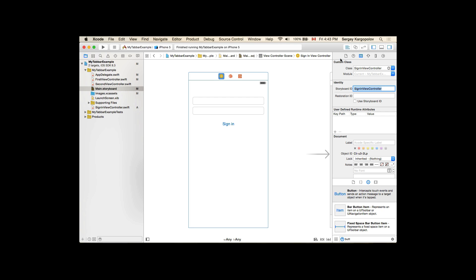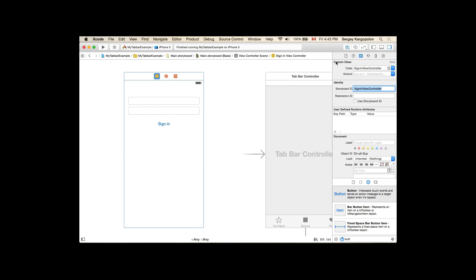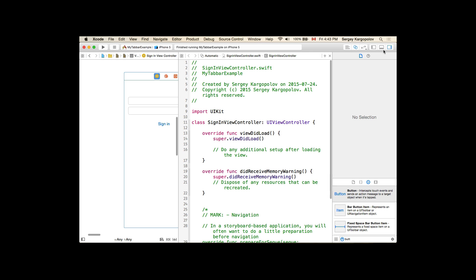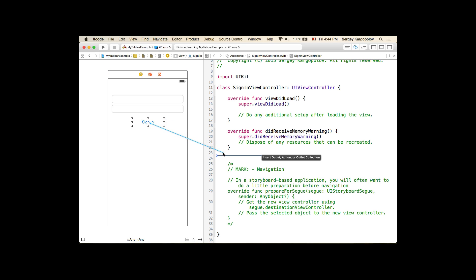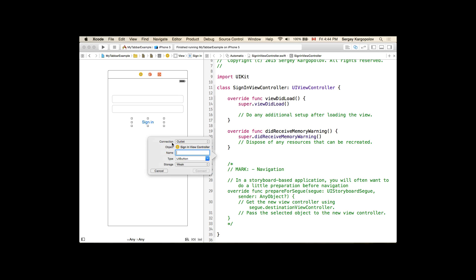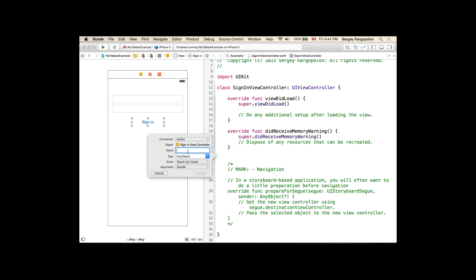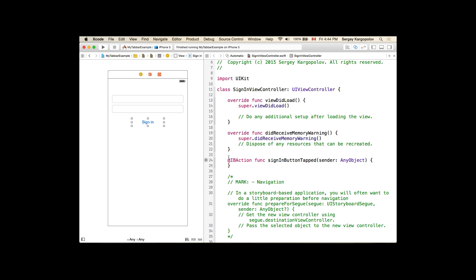Now we have a sign-in view controller. I can open it in the Assistant Editor and create an action for our sign-in button. I'll select the button, hold the Control button, click, drag and drop it into the code, then from the connection I'll choose Action and give it the name 'signInButtonTap'.